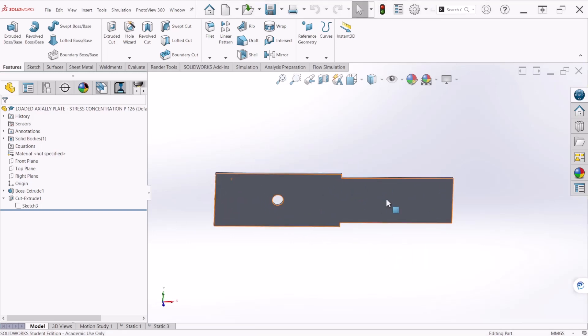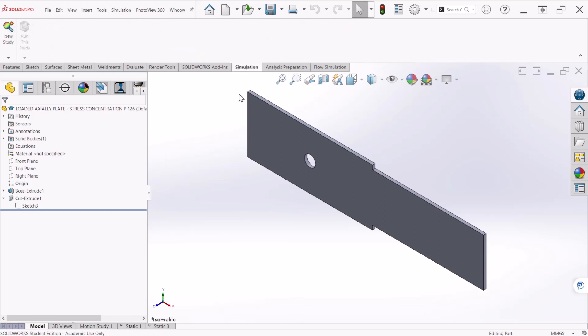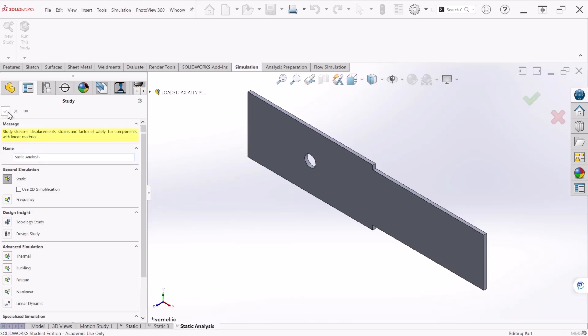So this is the model. Let's go to simulation. Let's create a new study. We can rename this static analysis. Let's hit OK.